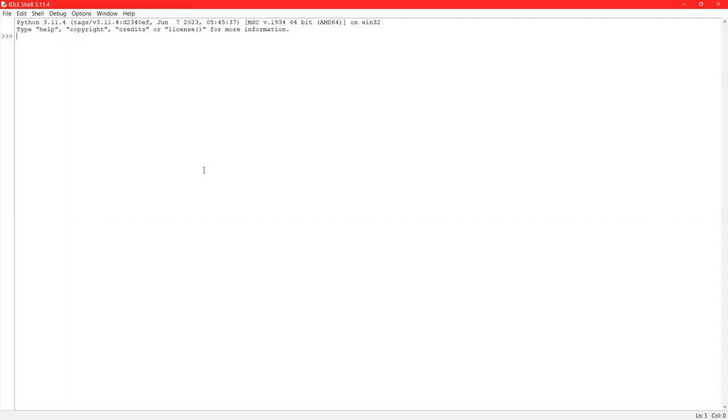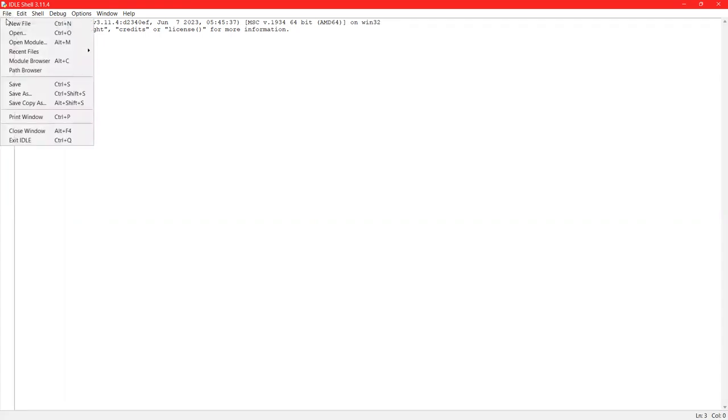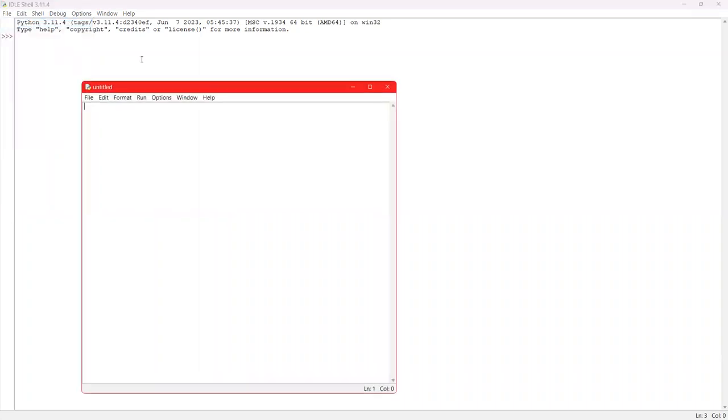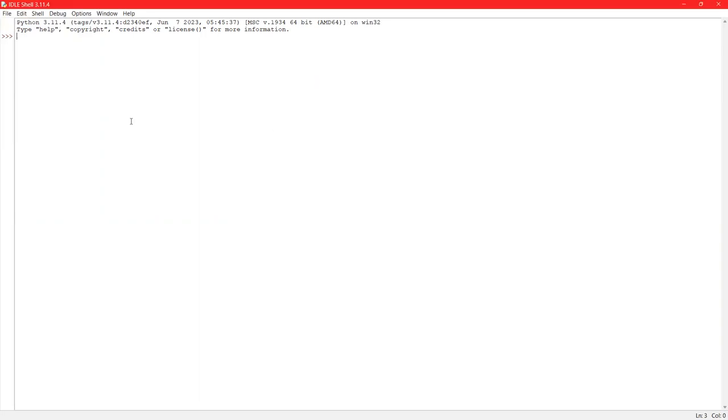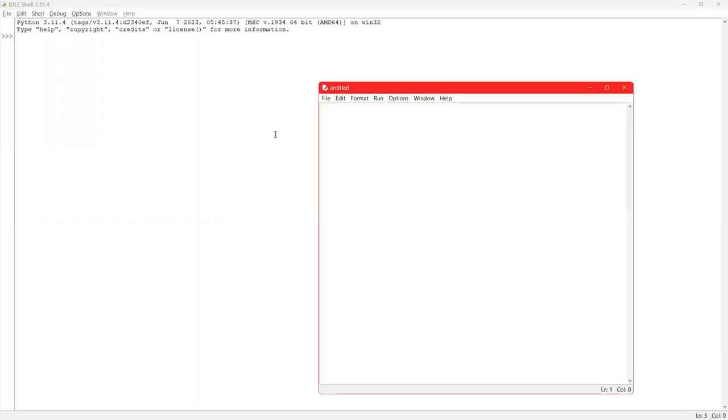The second mode of Python is the script mode. We will go to file and we will go to new file. And you can see this mode is called the script mode. So this is the shell mode and this is the script mode.